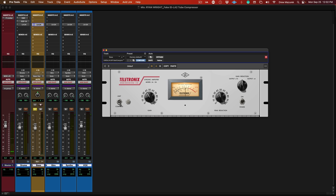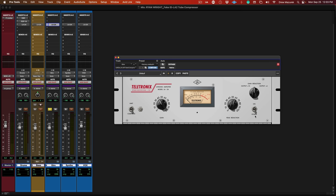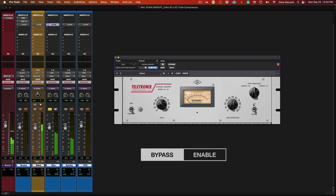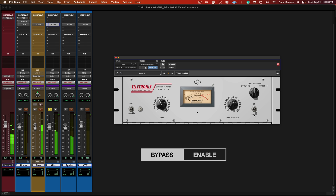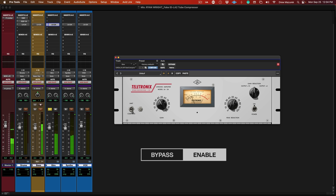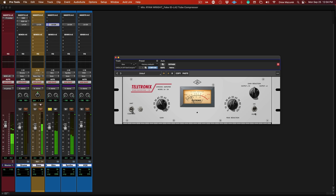Again, adding some pick attack then a little bit of grit, which this compressor is great for. Notice how hard I'm pushing it. Don't be afraid to push this thing—it sounds great no matter how hard you hit it.